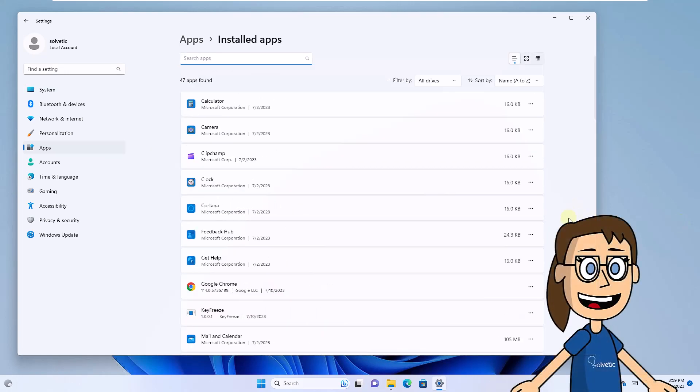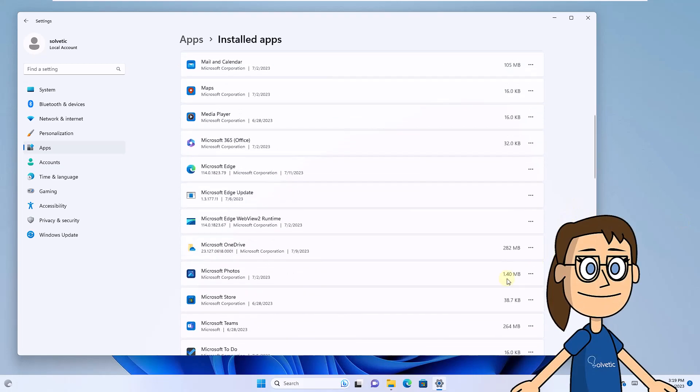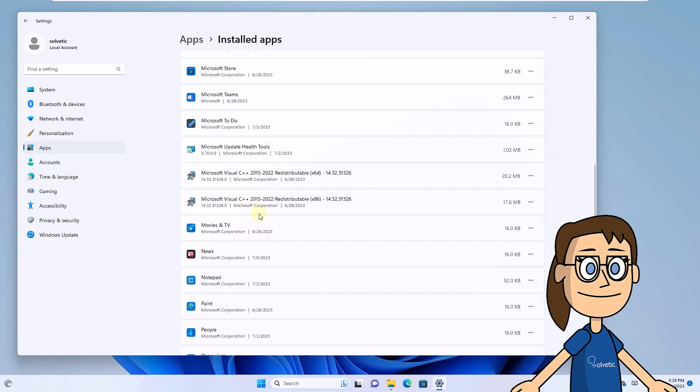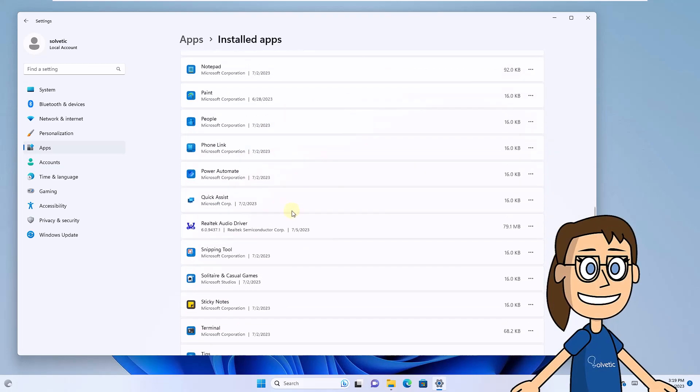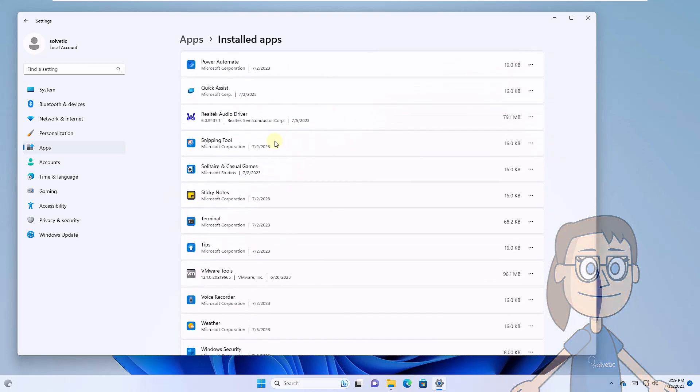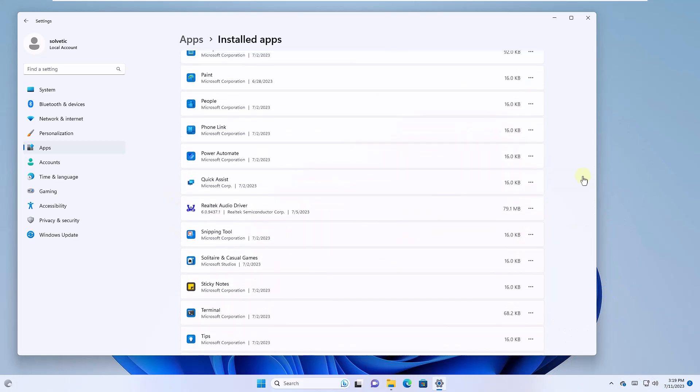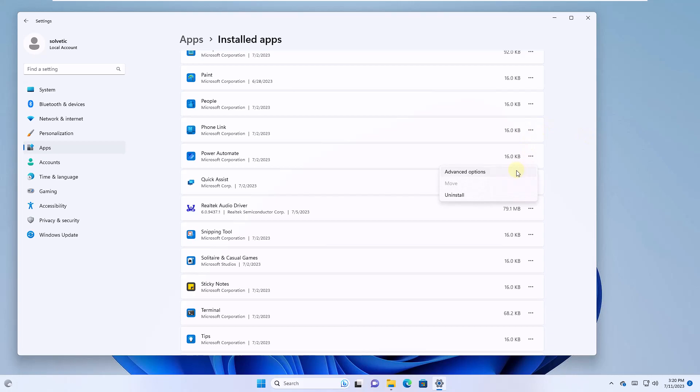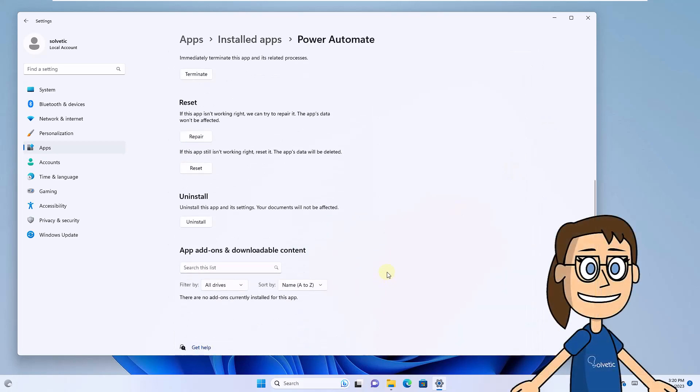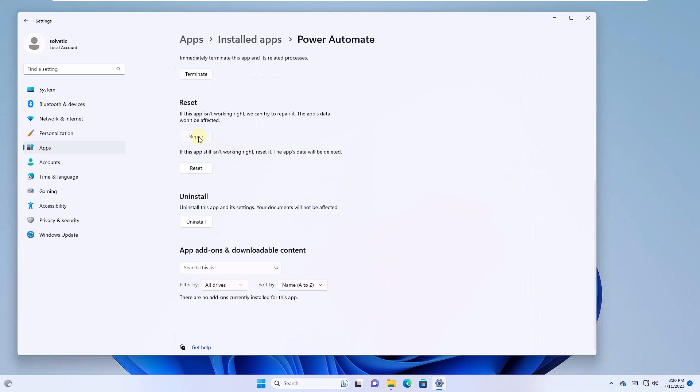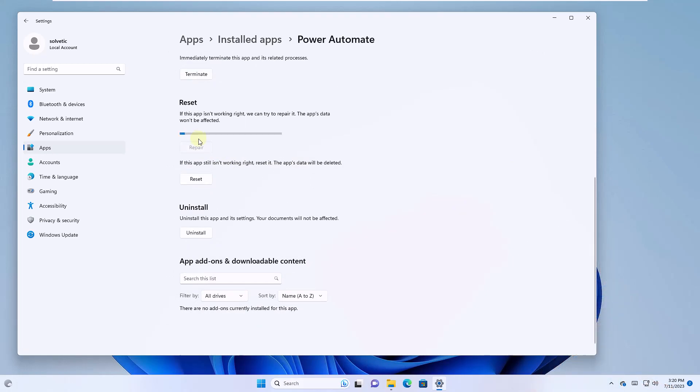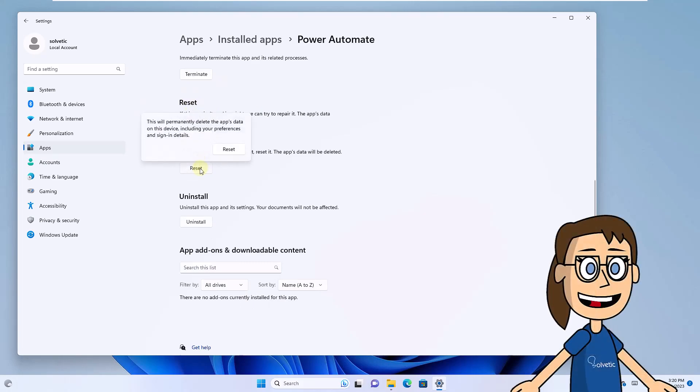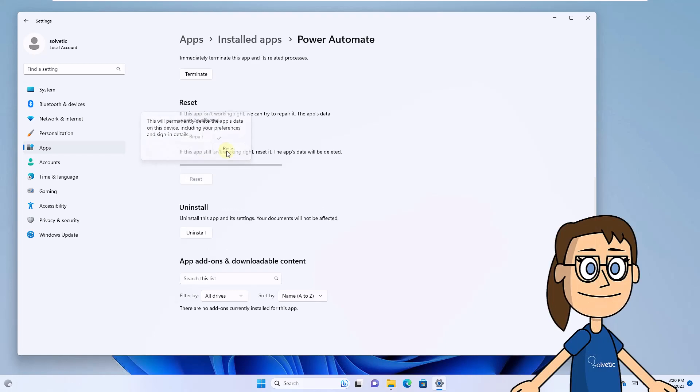In this window, locate the application with the error and click on its context menu. Select Advanced Options. The next step is to click Repair. Wait for the repair to run. Now click on Reset. You must confirm again and wait for the application to be restored.